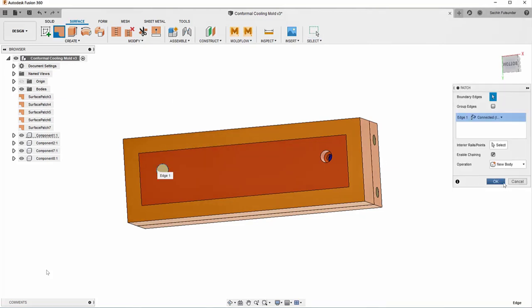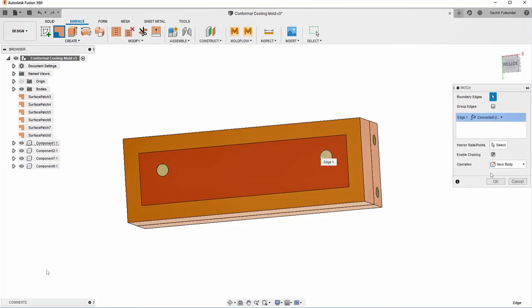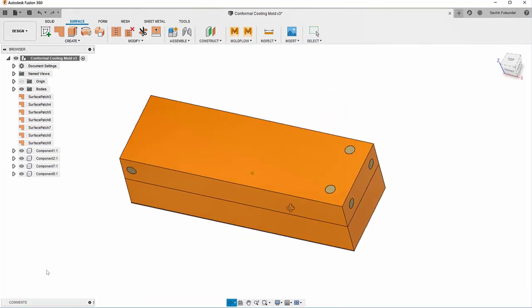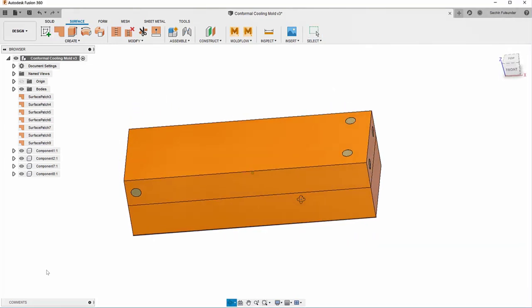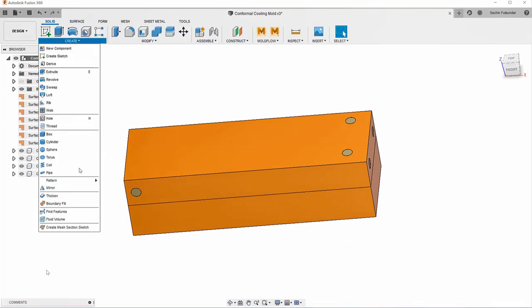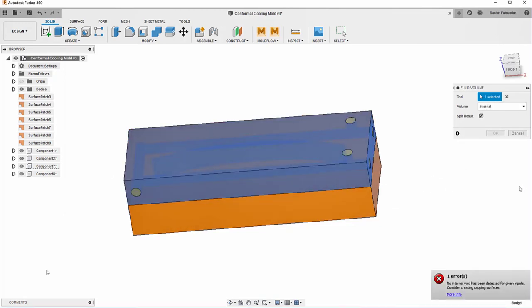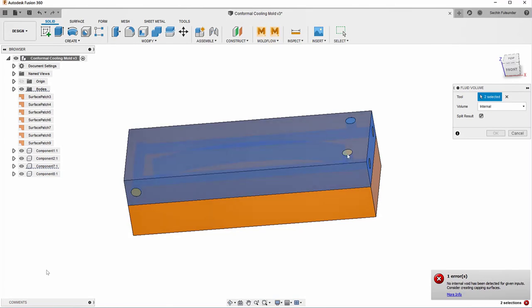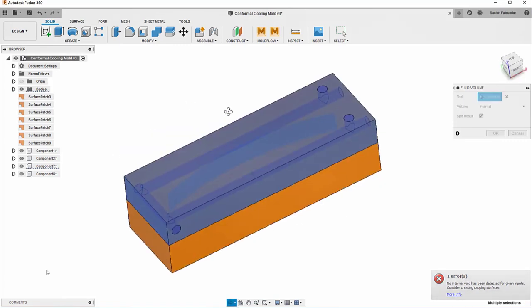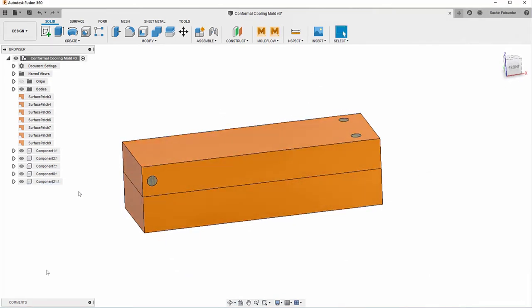I'm quickly using a patch command from the surface menu and patching up the holes. You could have a much complicated cooling geometry or mold geometry where you can use the same methodology. This is just to enclose the geometry so that when we are extracting the internal volume it doesn't have any openings left. Then we move to solids and look for the fluid volumes. Select the internal one and it works very fast.